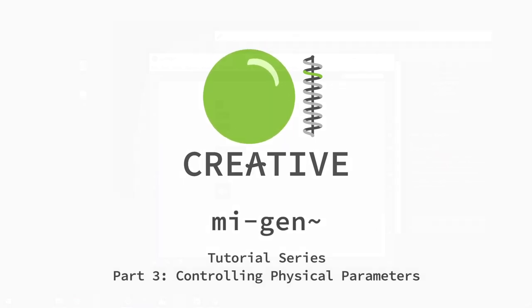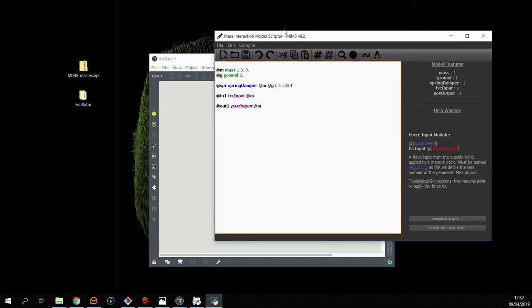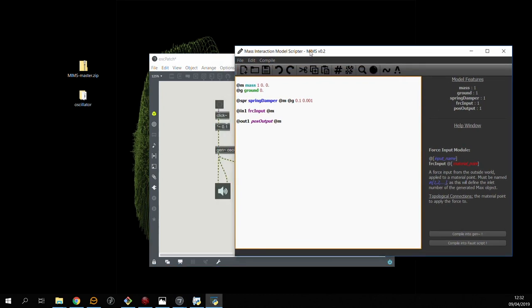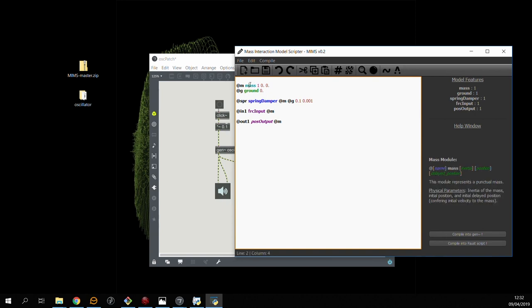In the last video, we built a basic oscillator in MIMS and built a Max patch around it. We can excite the model with force impulses and listen to it, but at the moment we can't change any of the physical parameters, and that's what we're going to be looking into in this video.